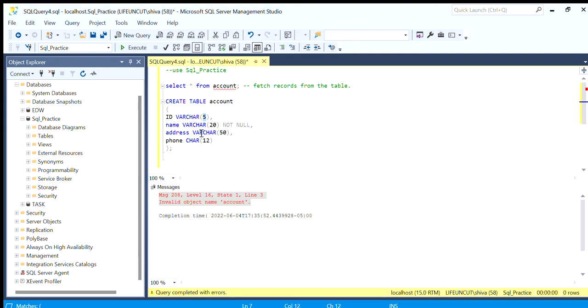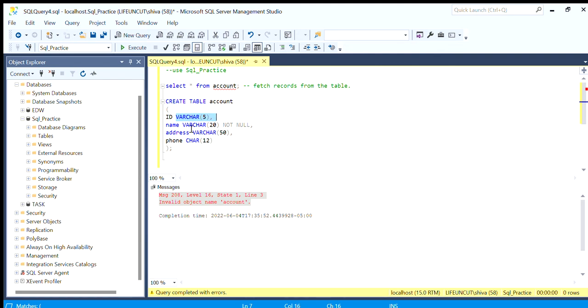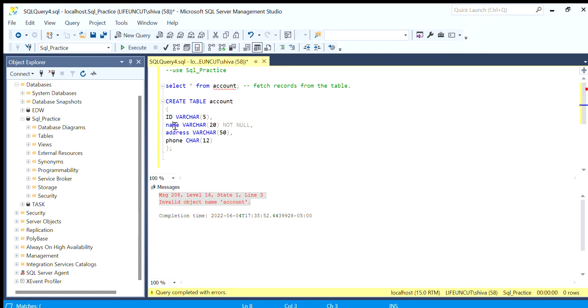When we say CHAR 12, it means fixed character, so it cannot be less or more, it has to be fixed character of 12. This is variable character. This field we are defining NOT NULL is a constraint we are giving on this particular field that it should not accept nulls. If we try to insert null in this field it will not allow us, but other columns will allow.